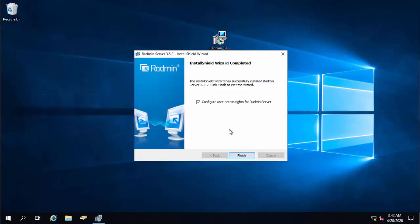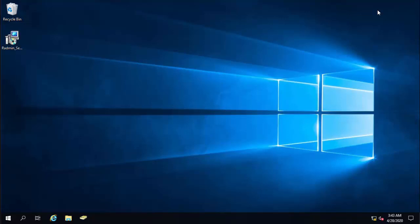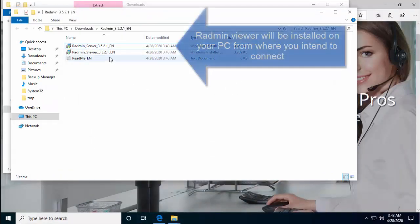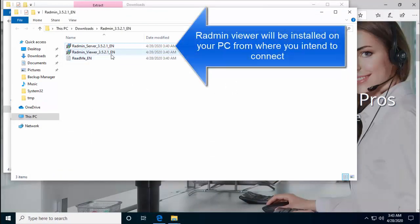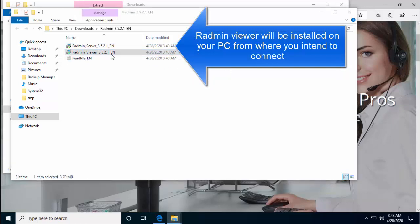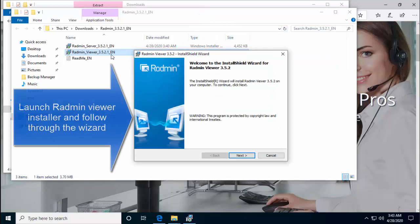Okay, so the installation is complete. Let's click on finish. This will launch the Radmin server for the configuration here. So let's go to our second computer where we intend to view or log into this computer. So this is the next computer from where we intend to use the target computer. I'm just going to double click on Radmin here to run the installer.